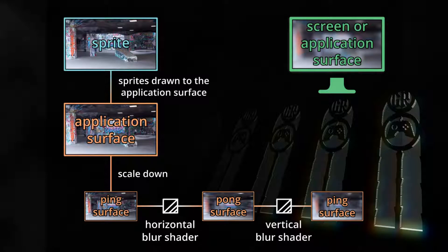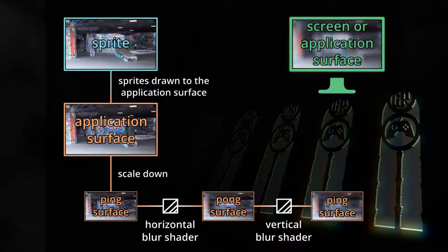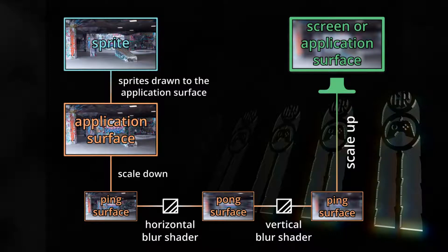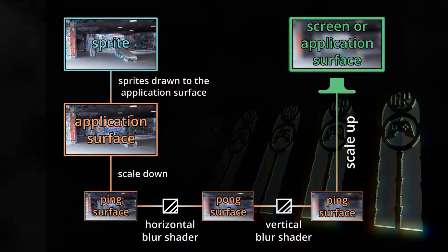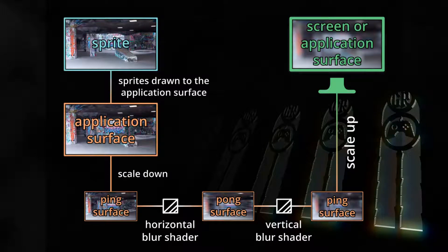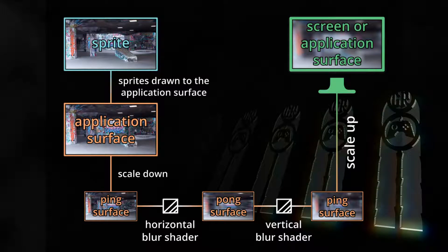Next we'll draw the second pass, the vertical blur pass, back to the ping surface. And finally we'll draw the ping surface scaled up to the screen or application surface. To prevent the pixelated look, we'll again use the linear texture filter of the GPU when upscaling. Even with a scale factor of 1 over 8, that's not too much of a quality loss on a blurred image, especially if we want to blur by a lot, as you will see.